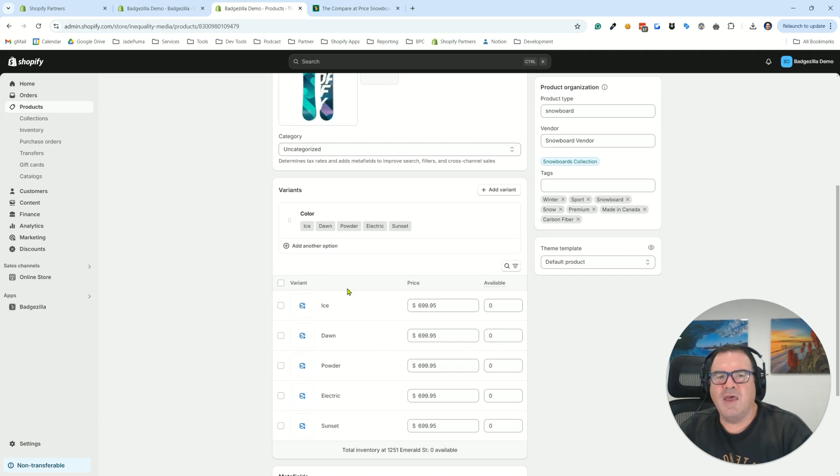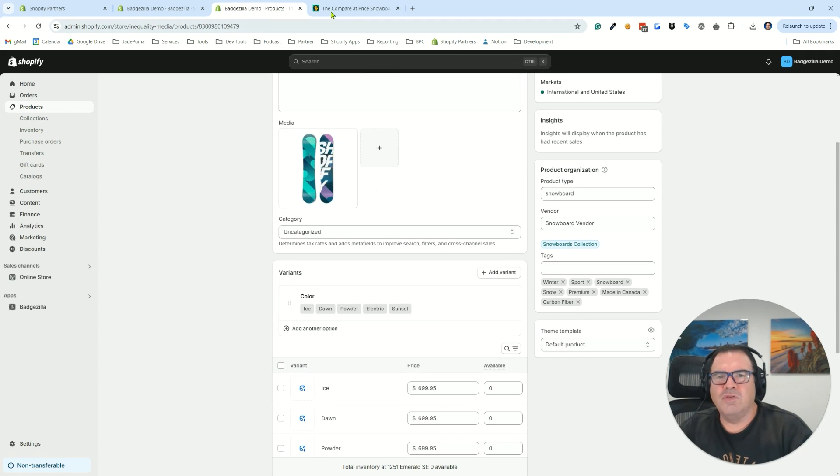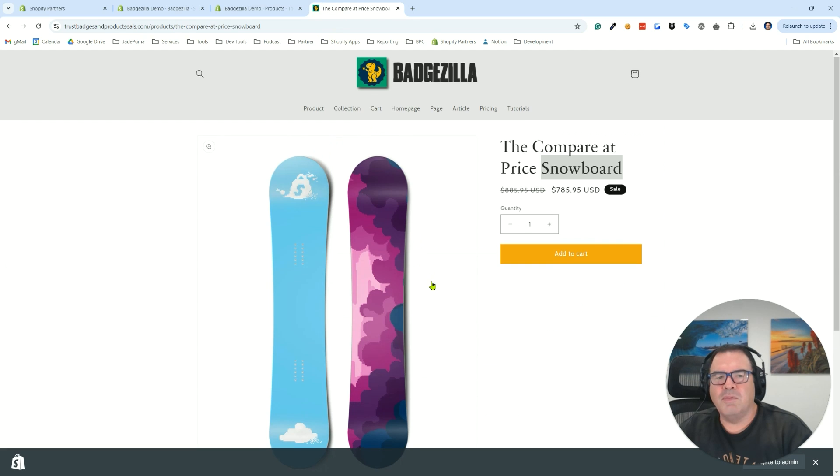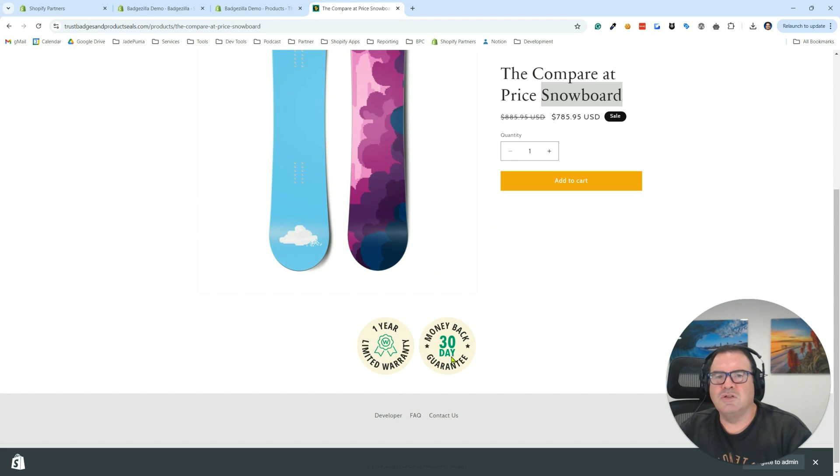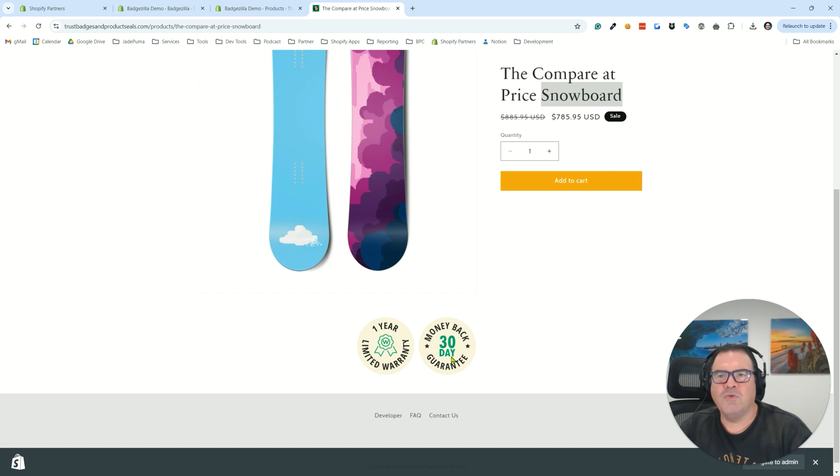So that's how you can have the appropriate product seals show up on your product page based on rules that you can set inside the Badgezilla app. Thanks for watching.